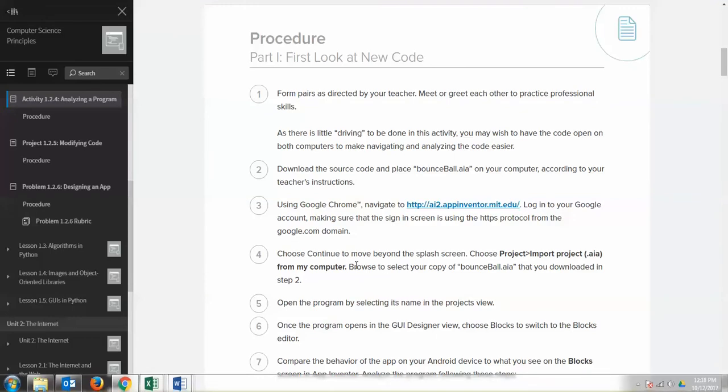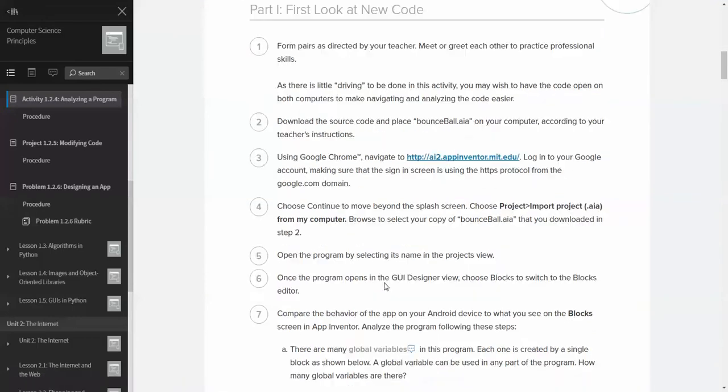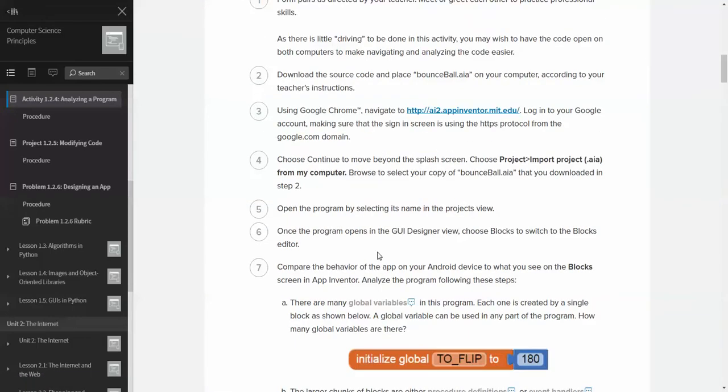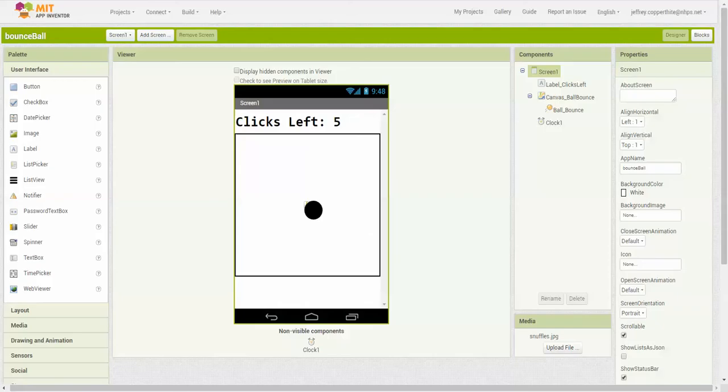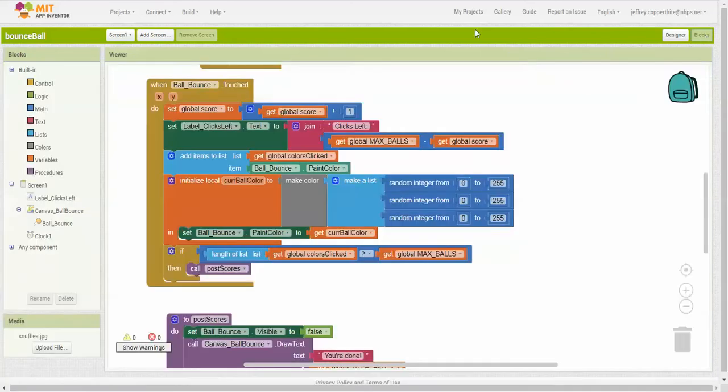So let's take a look at the activity, and we'll go down here. Okay, we open the project, open the program, open the programs in GUI Designer Boot, choose blocks, and switch to the blocks editor. Okay, so we'll do that. All right, so we're going to go to the blocks, and it's going to eventually – eventually. There it is. There's our blocks.